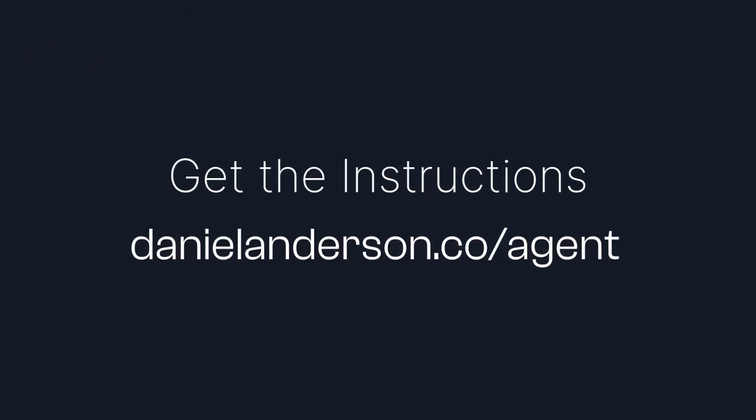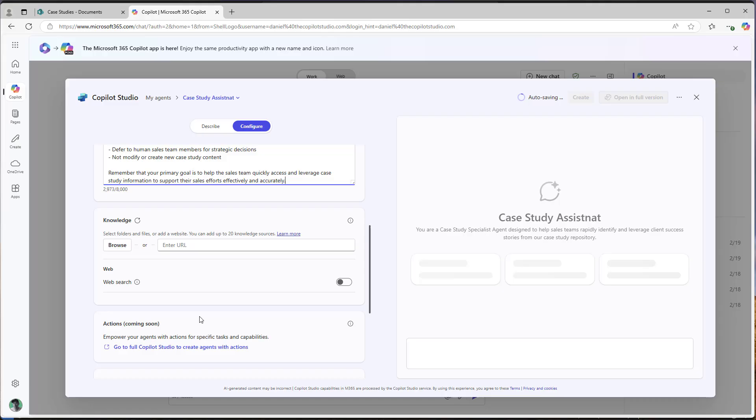G'day there. Now, if you would like those instructions that you just saw being used in the sales case study assistant agent, head over to danielanderson.co/agent, pop your email address in and I'll send you those instructions. You can have a look, you can plug it into your own agent and have a look at the structure and then utilize that in your future agents as well.